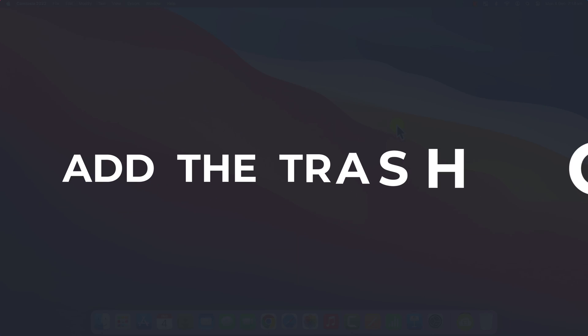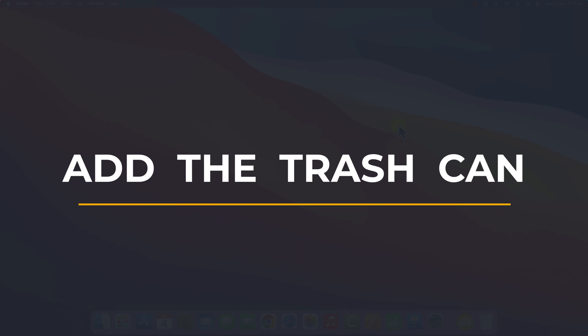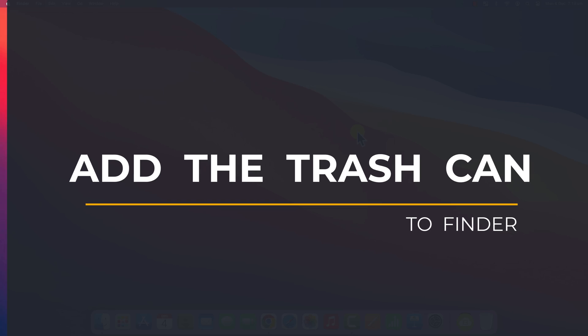Hey everyone, Anthony here from the Faculty of Apps with possibly the shortest video I've ever created.